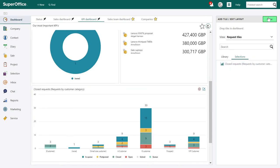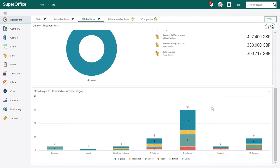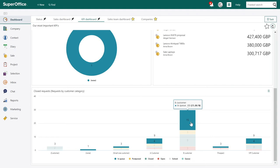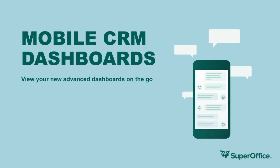Click Done when you've completed the dashboard. We have now shown you how to use templates, edit tiles, how to create a new dashboard, and a new tile from scratch. When you've configured and customized your new dashboards, remember that they're also available on the mobile CRM app, so you can view your new advanced dashboards and reports on the go.